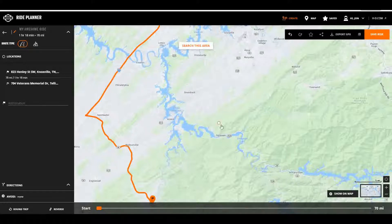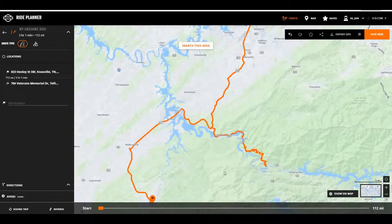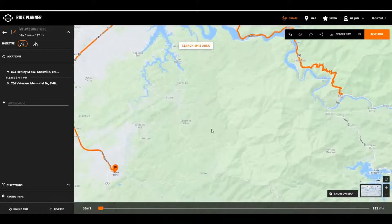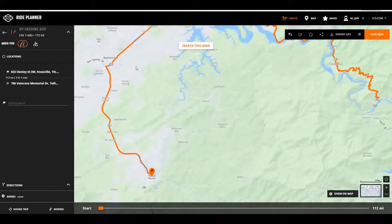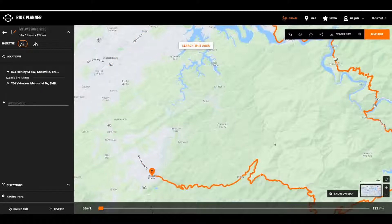Highlight over the existing route, left-click and hold, and drag over the road that you want. You'll notice it added Tail of the Dragon. Next, let's look at the Cherohala Skyway — you see that's this road here. Same technique: hover over, left-click, drag, and point over the road. That is now our destination.